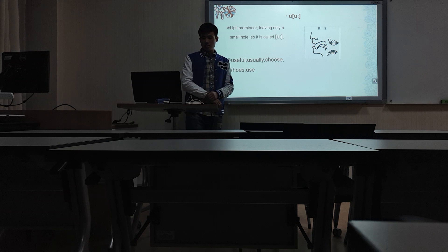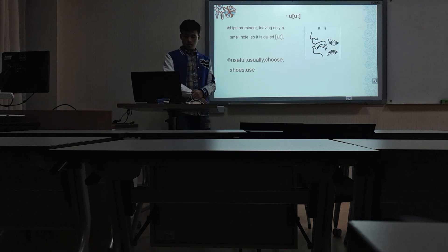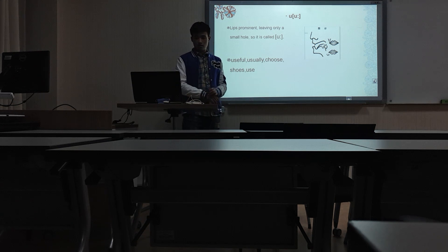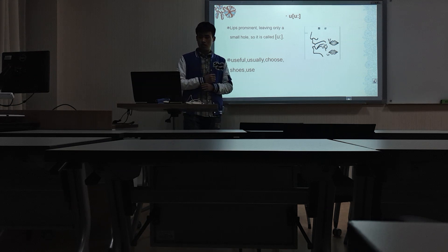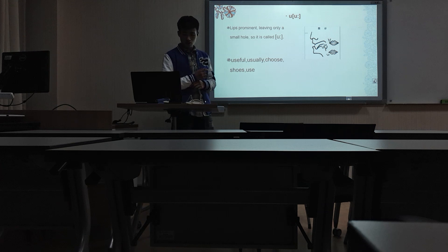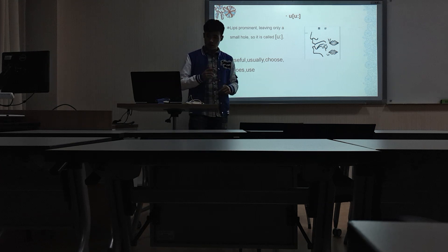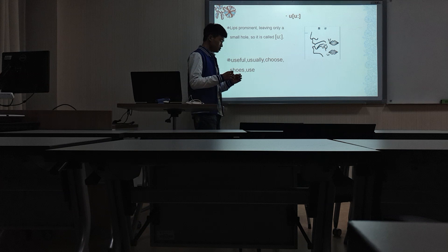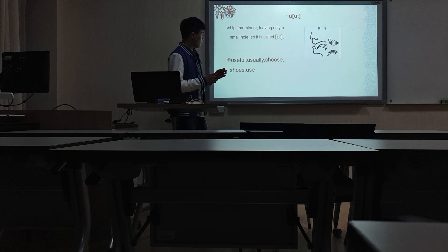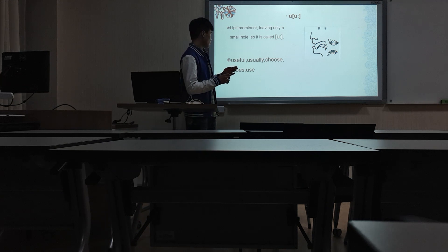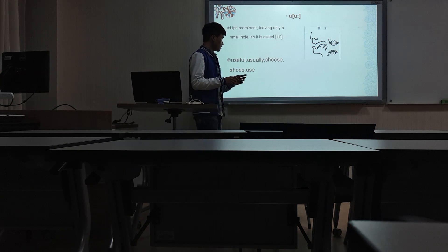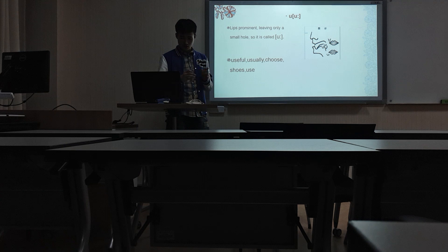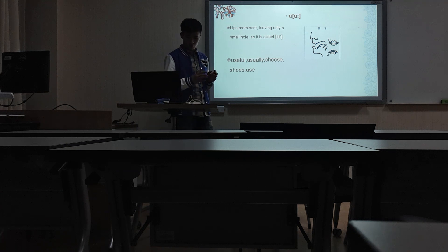And the last one is U. When you read it, U lives per minute, leaving only a small hole. So it is called U.